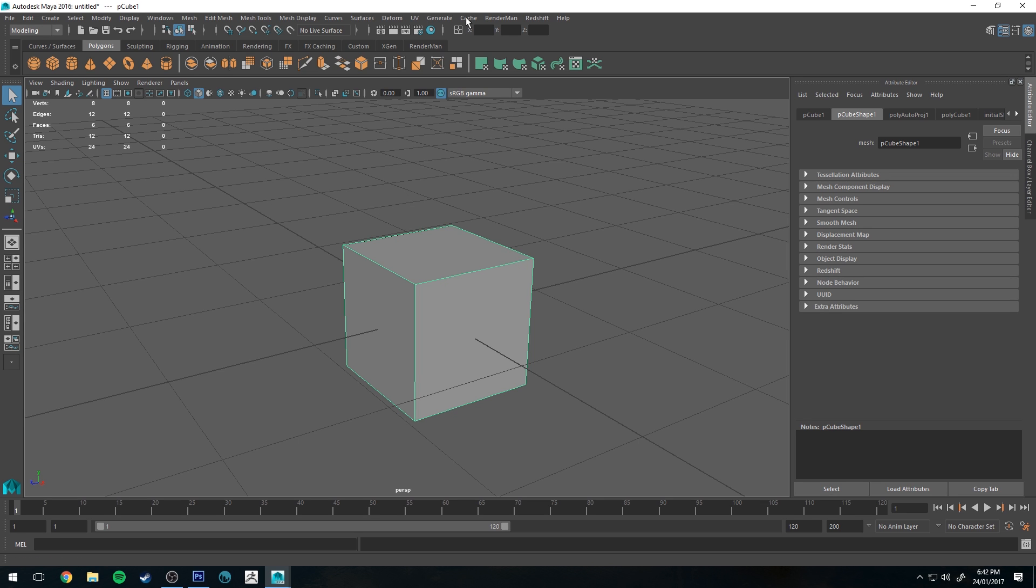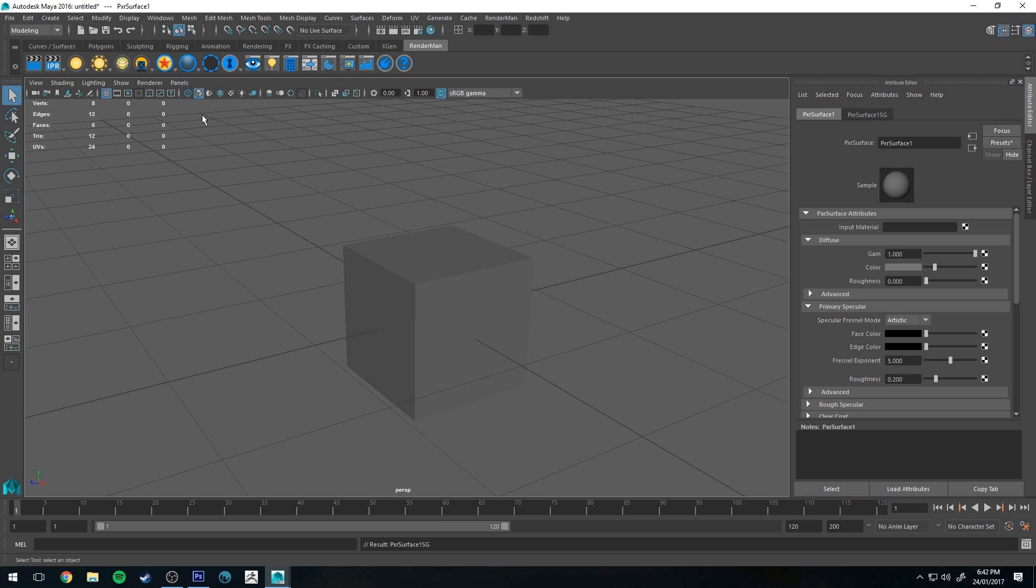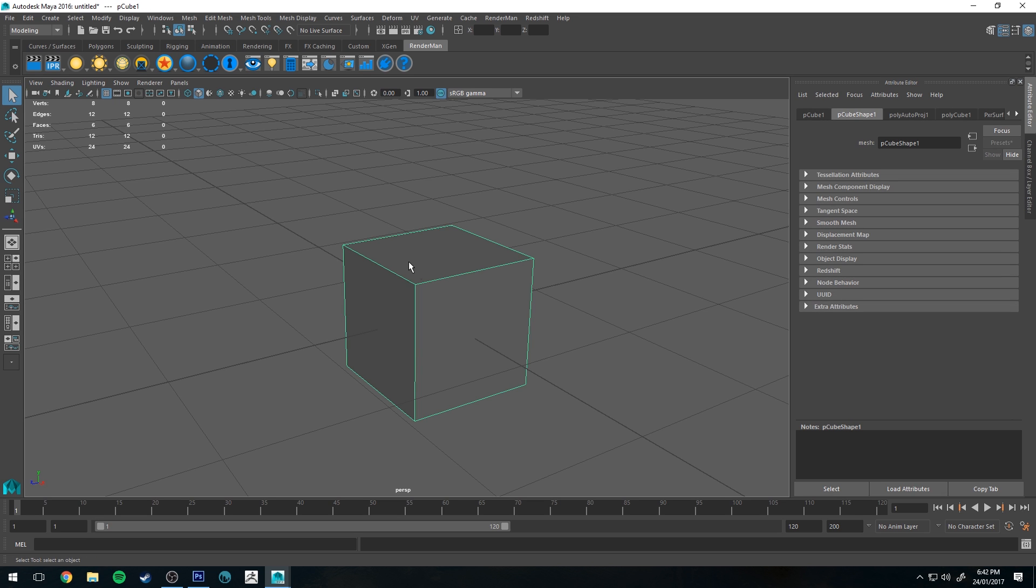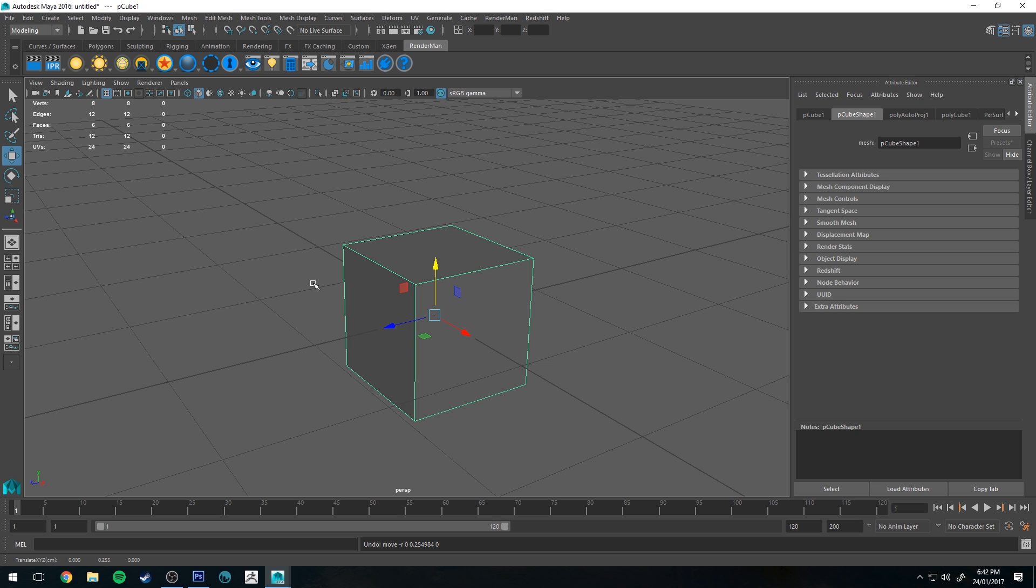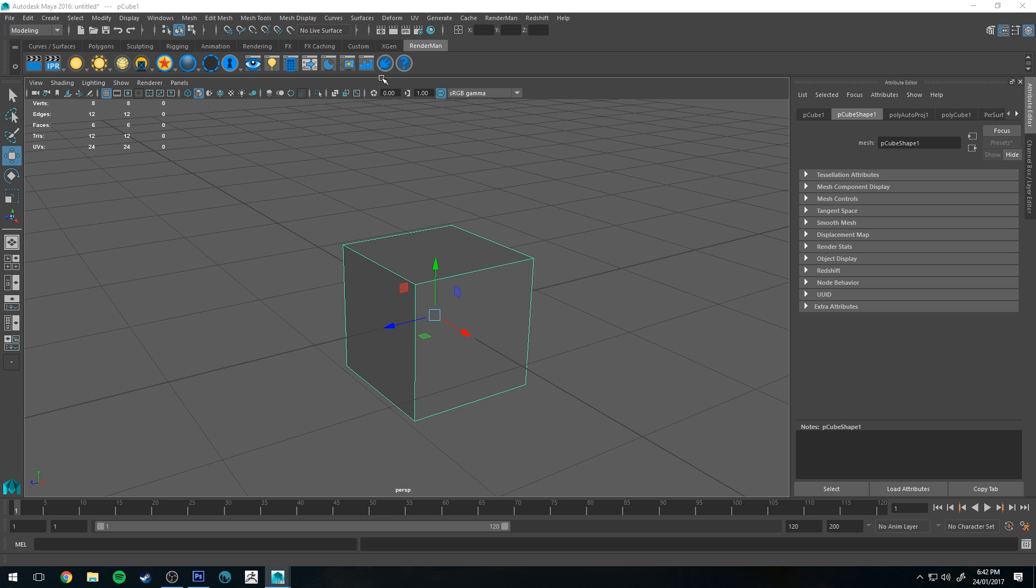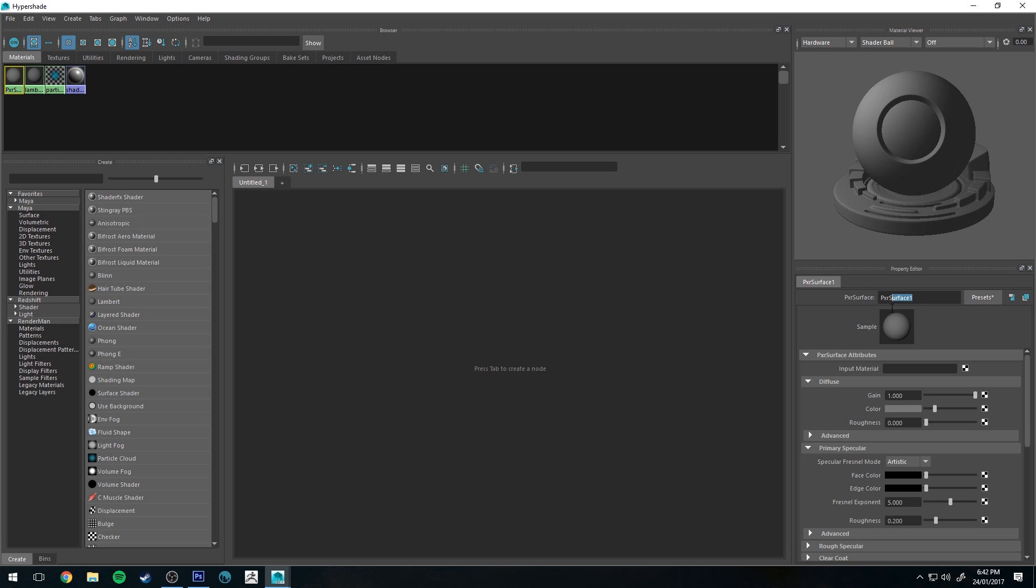All right, so the first thing we need to do, though, is assign a material to our box. So select your box and click this button here. Let's use your Pixar surface, which is just the default RenderMan, default RenderMan material. And it's pretty much your all-purpose material that you'll use for everything. So with your cube selected, you can go into the HyperShade editor, which is this button here, and then you'll see that it's created this material. And we can call this Pixar cube.